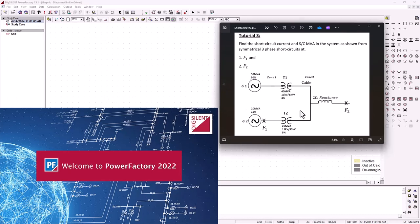In this series of tutorials, we're basically trying to compare the manual calculation with how quickly you can achieve the same thing using DigSilent Power Factory. So without any further ado, let's go ahead and model this particular network into DigSilent Power Factory.